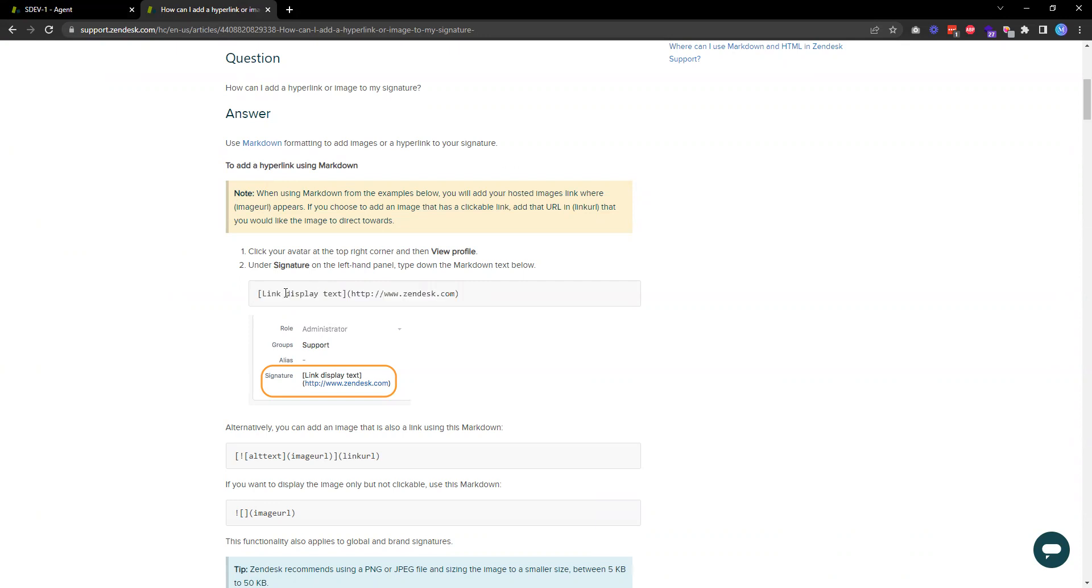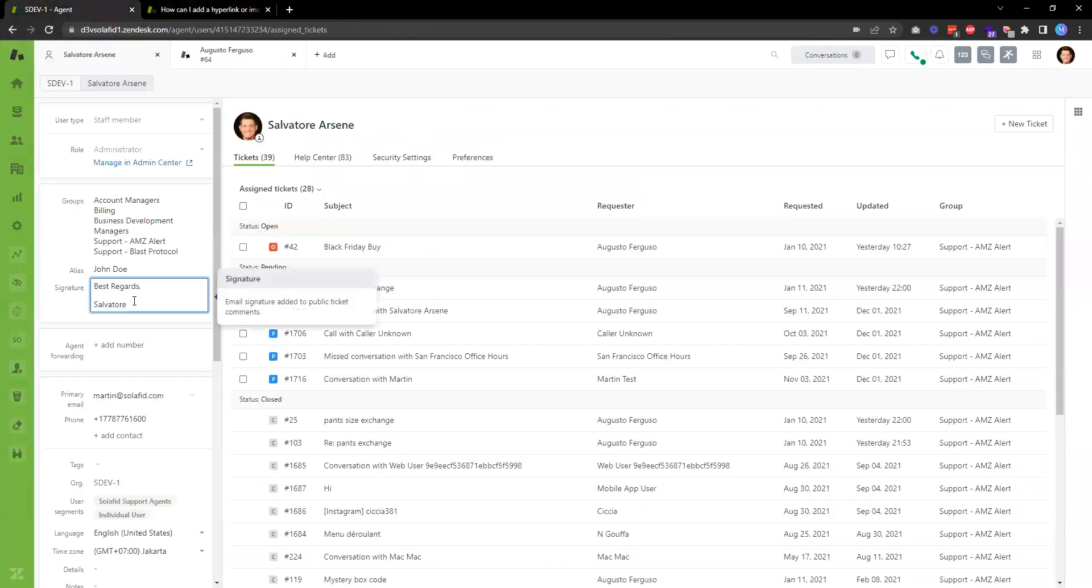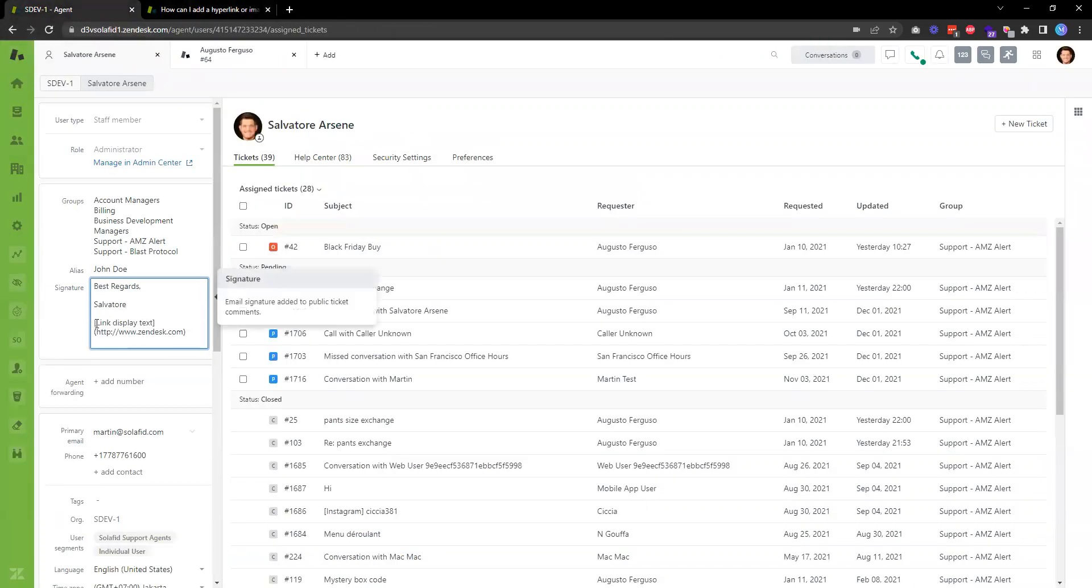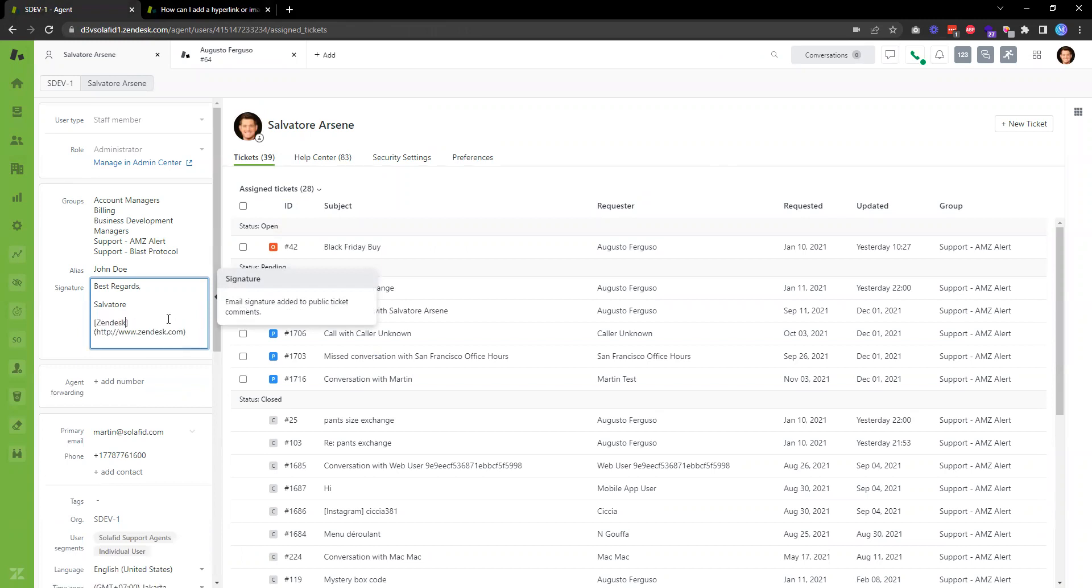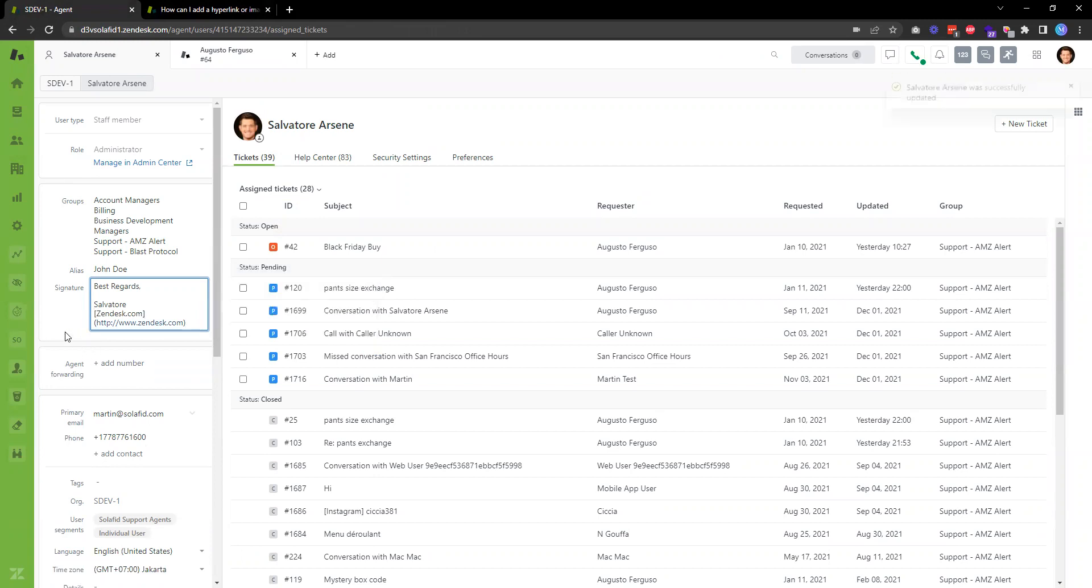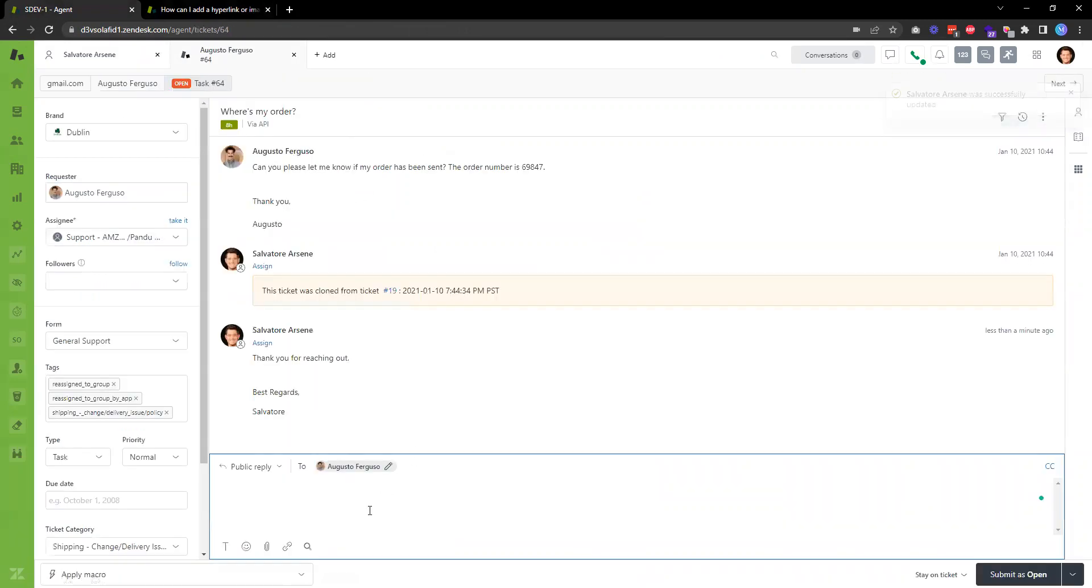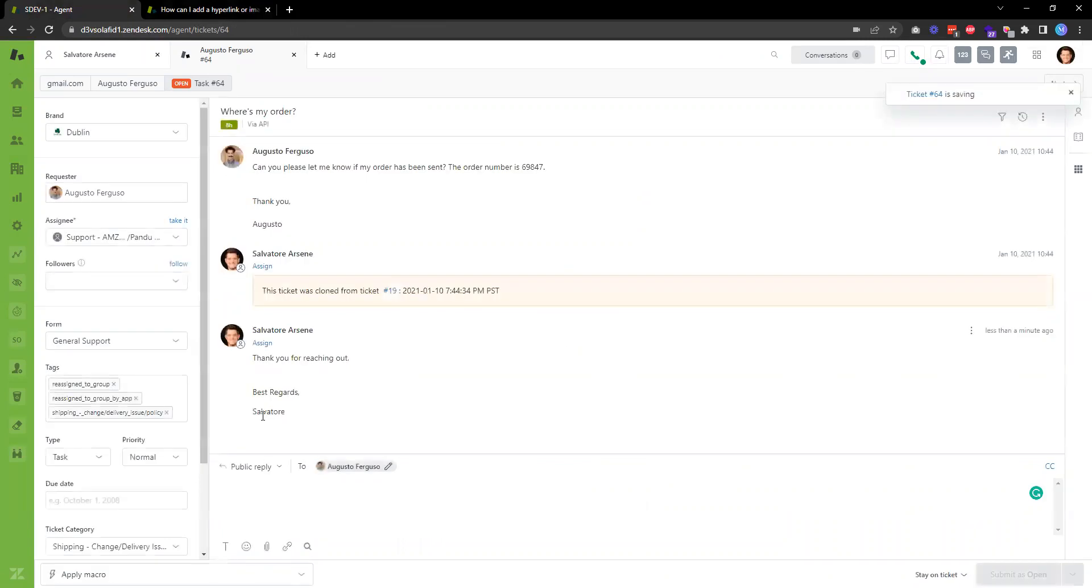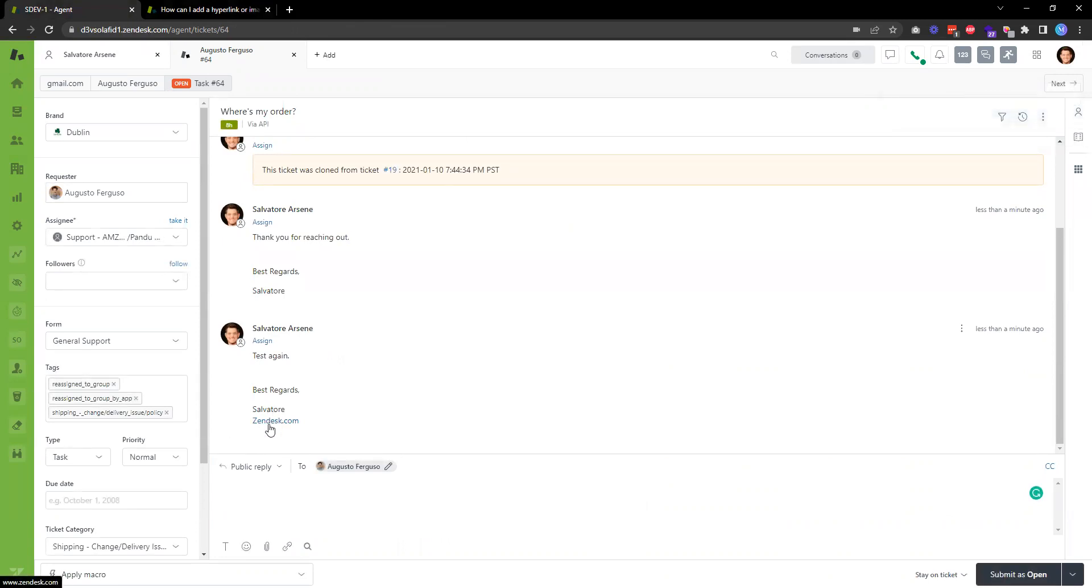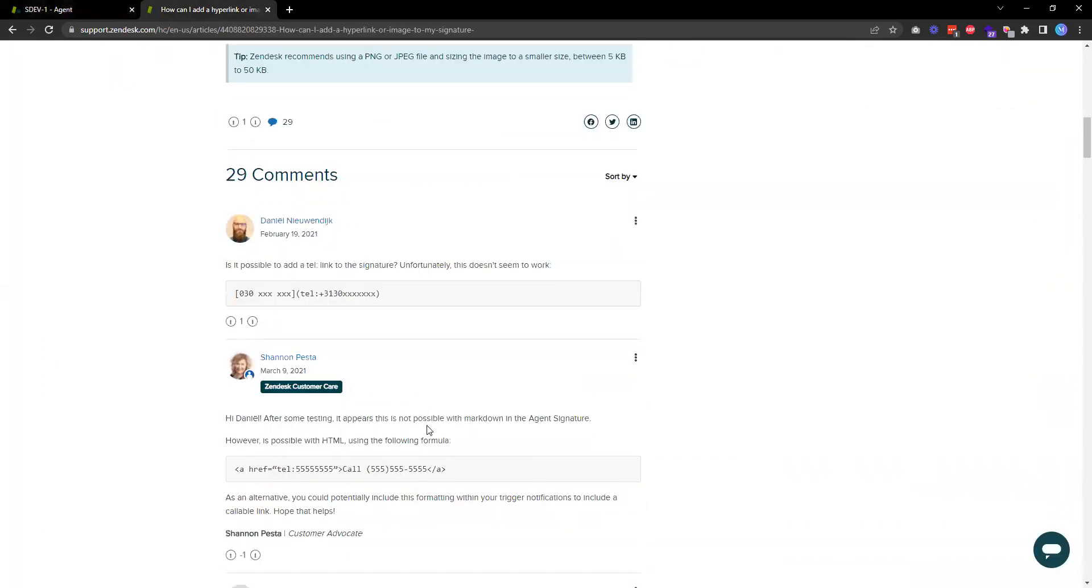For example, if I want to include a link over here, I can say zendesk.com as the signature. Once this one is saved, the next time I send a comment the user will be able to see zendesk.com as a hyperlink in the signature.